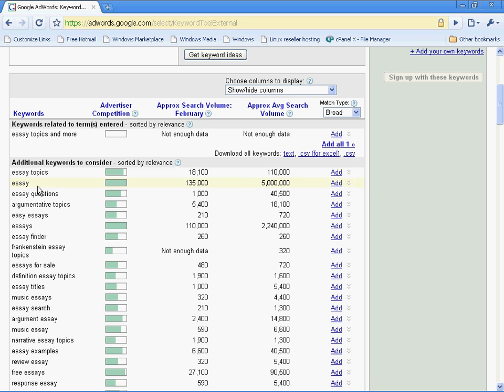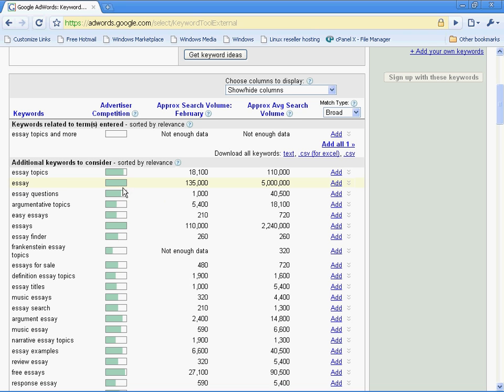Now, you can see this search phrase, simply essay, has 5 million searches on average in a month. And so far it's had 135,000 searches this month. Why is this important? Well, it's important because you now understand that this word is a hot keyword. People are fighting and paying, by looking at this bar, for this keyword.